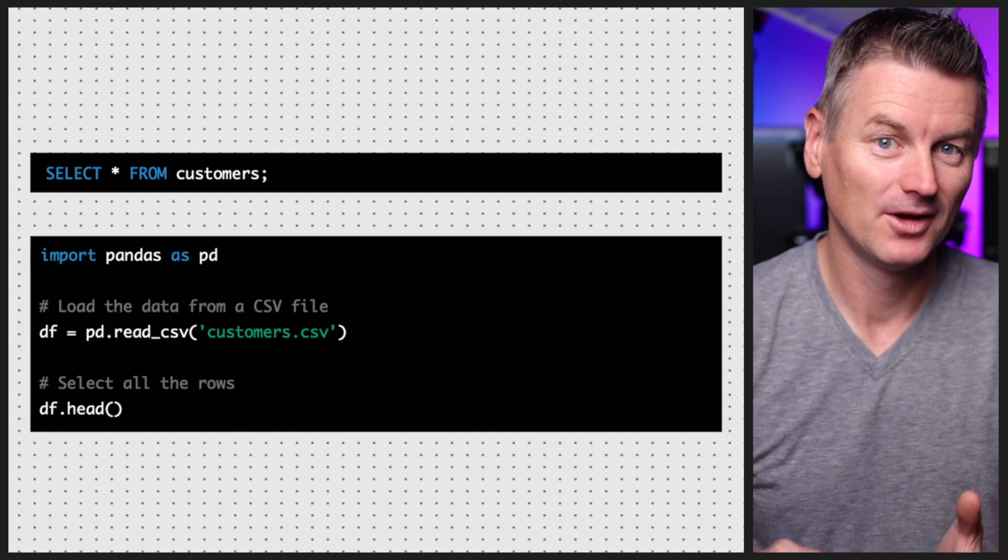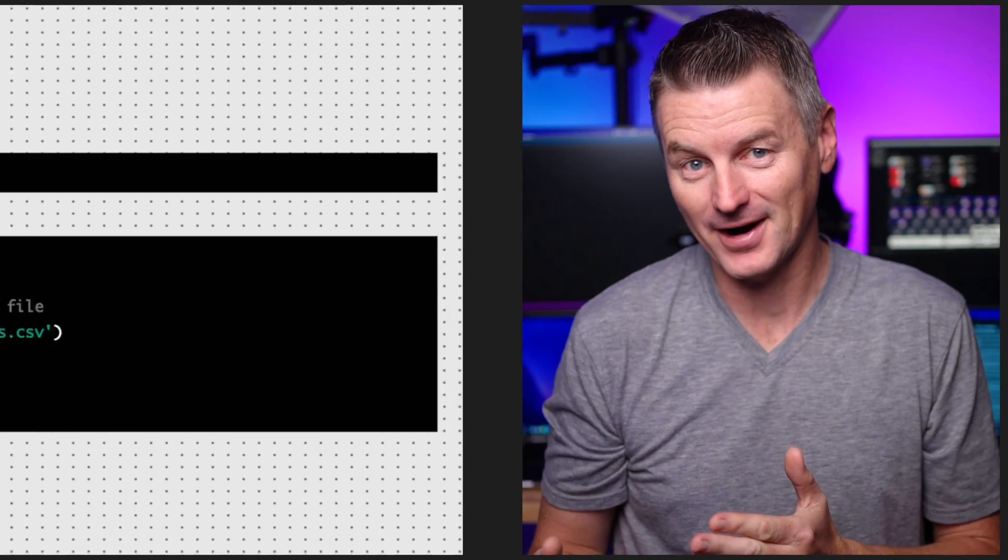Now SQL, or Structured Query Language, is a powerful language that's specifically designed for working with data stored in relational databases. With SQL you can write queries that allow you to select, filter, and transform data to extract the information you need. SQL is widely used in industries such as finance, healthcare, and retail, and it's a must-know skill for anyone who works with data in these fields.